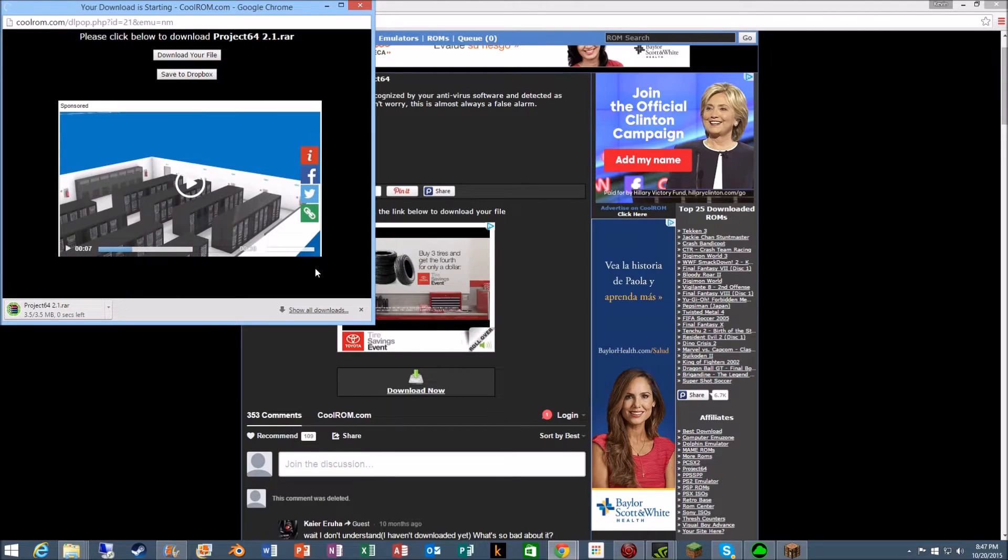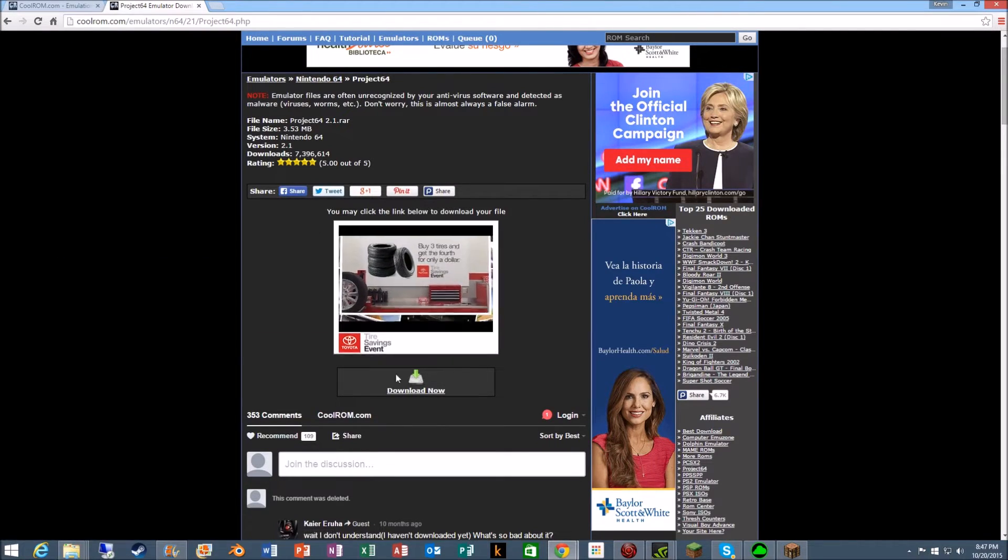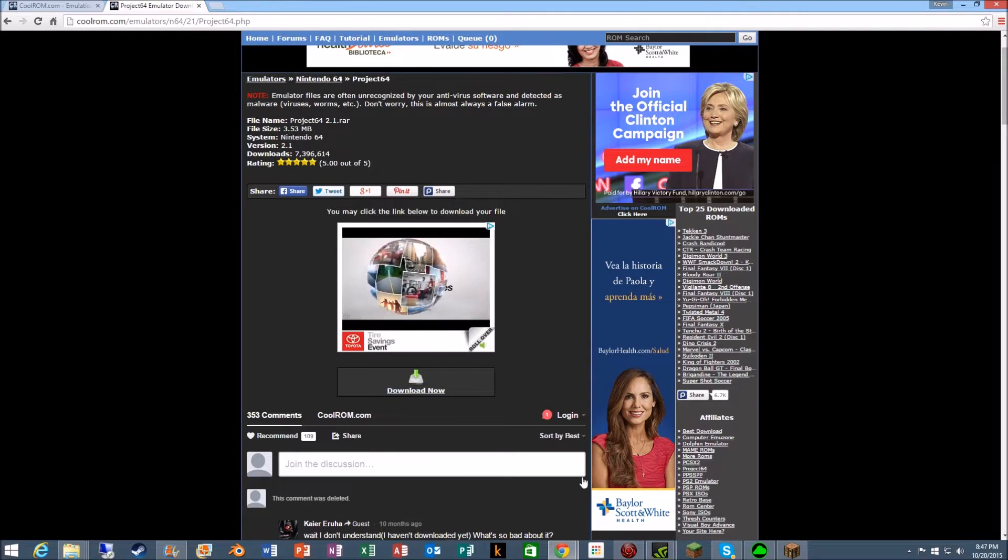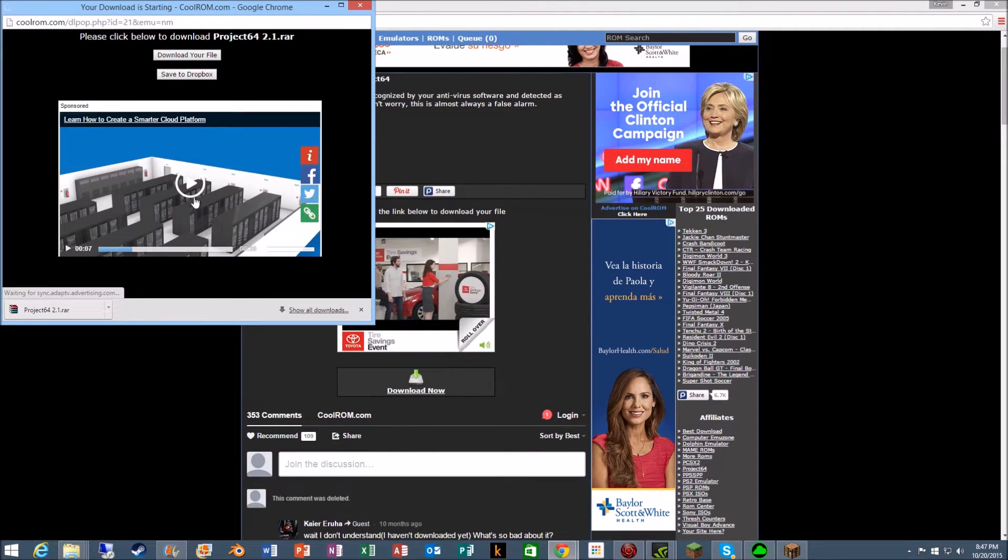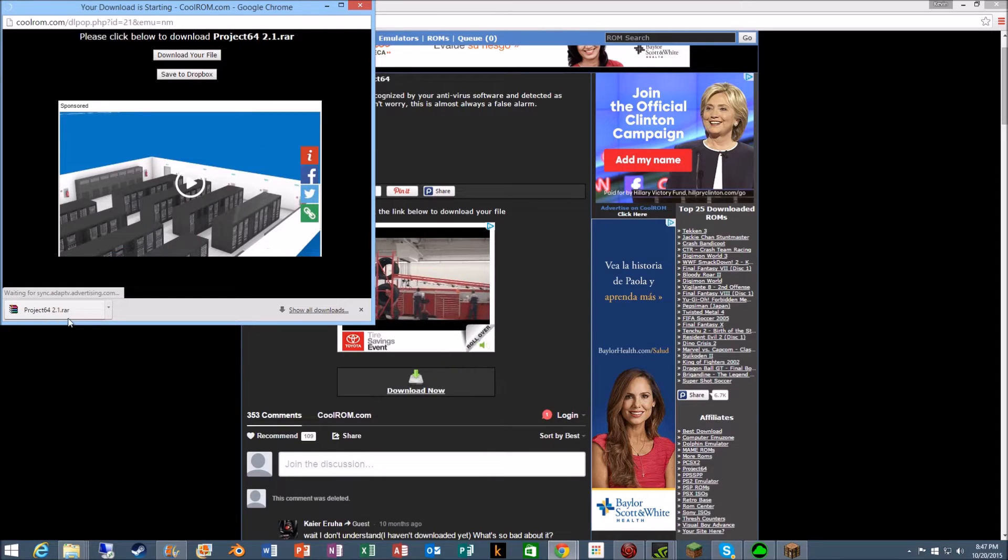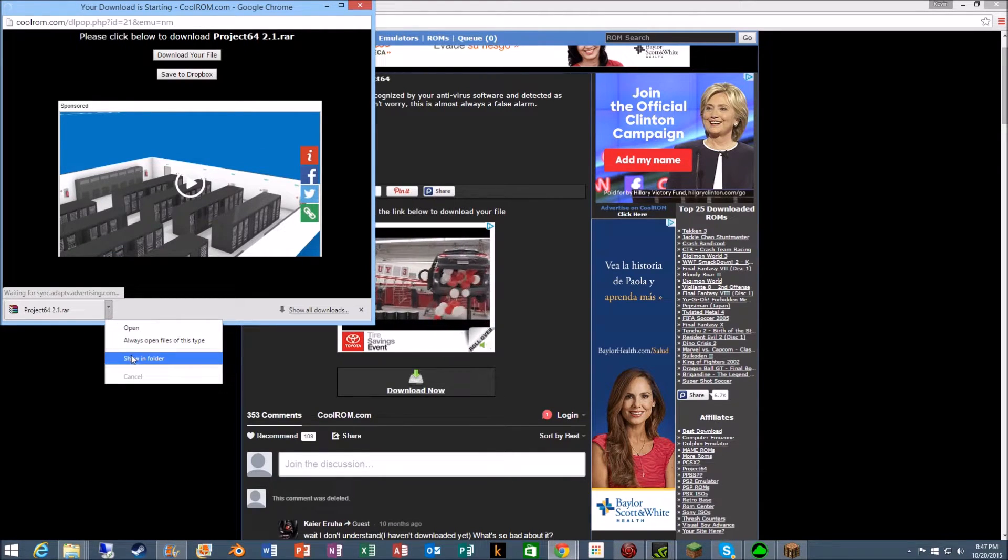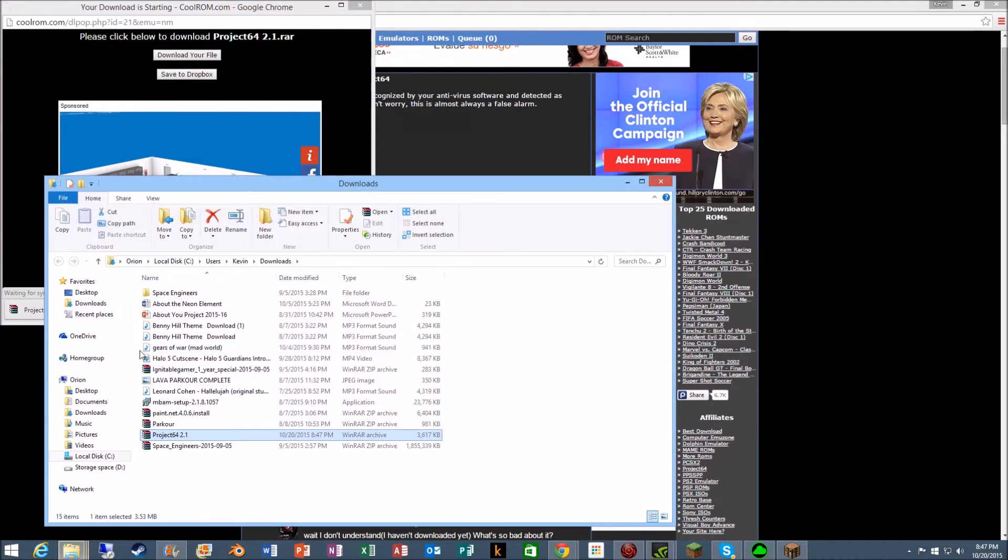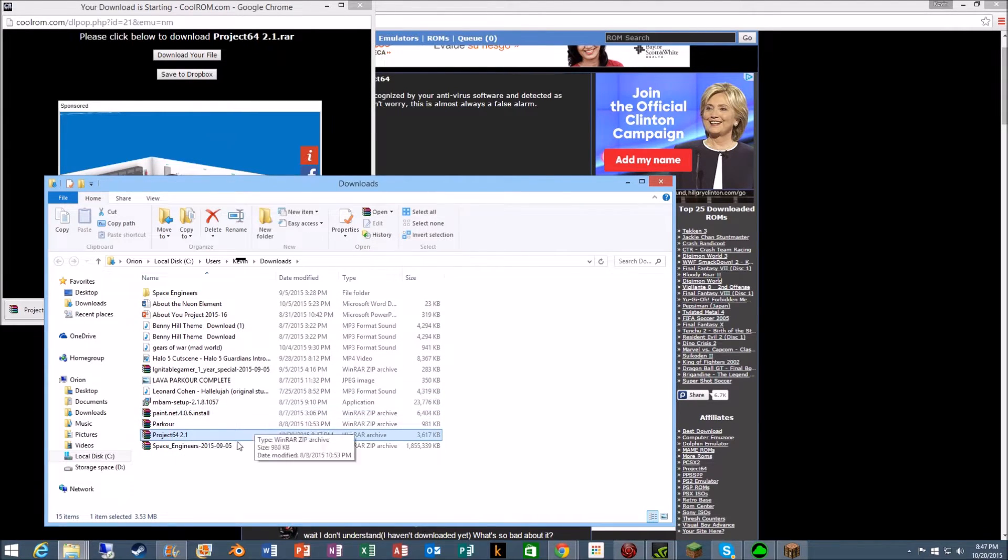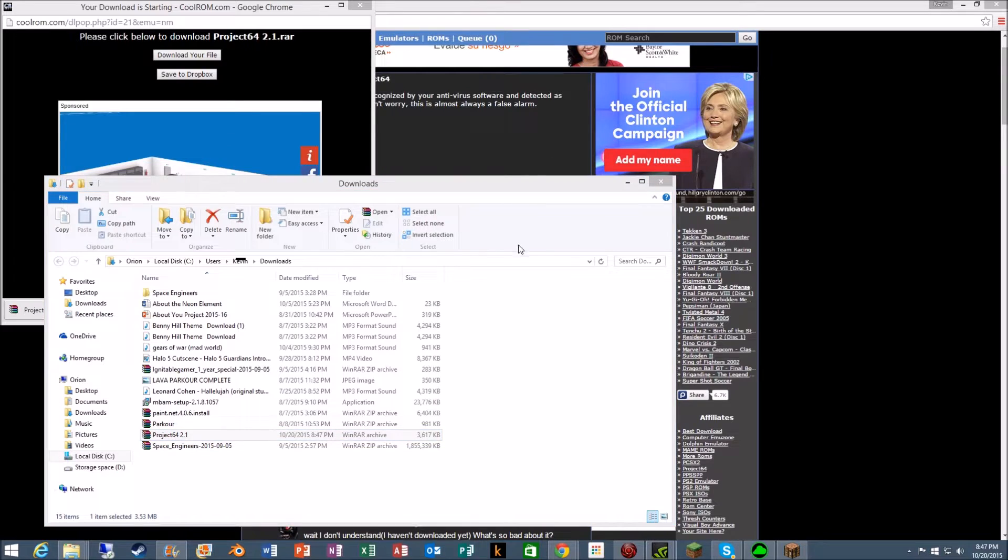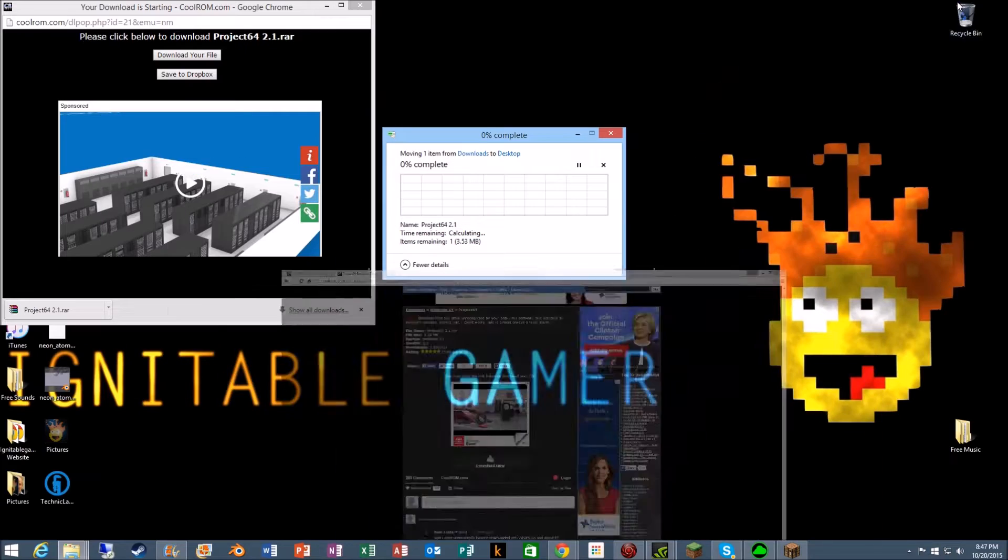Okay, so sorry about that. The page didn't load correctly. So what you got to do is there's a download button. It does seem a little sketchy, but it opens this. You got to click the ad and it'll download Project 64. Now go to your downloads and drag it onto the desktop.